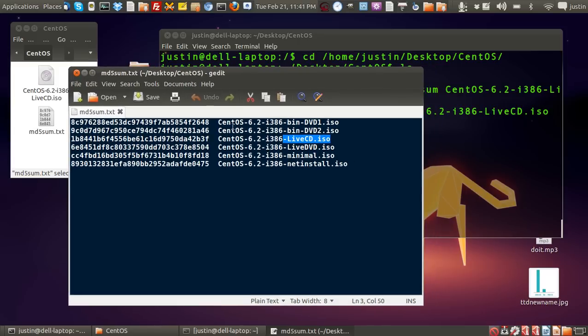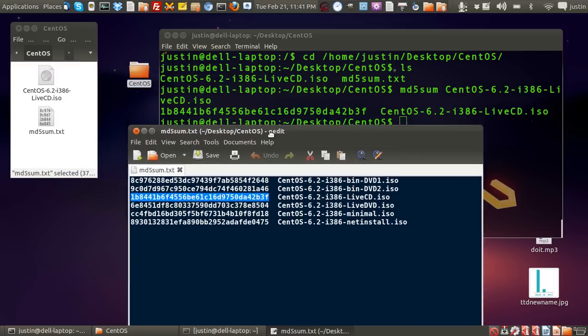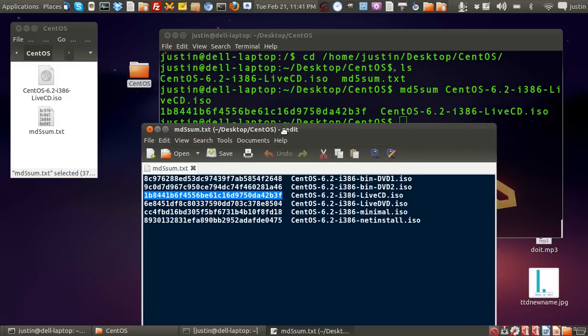And as you can see, if you go along to the front, we have 1ba441b and so on. Now if we match that up with this number here, 1ba84416 and so on.